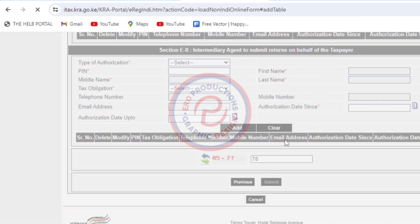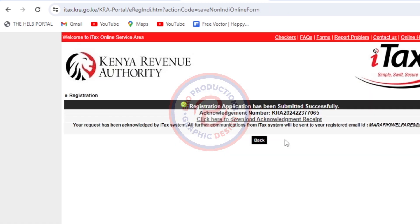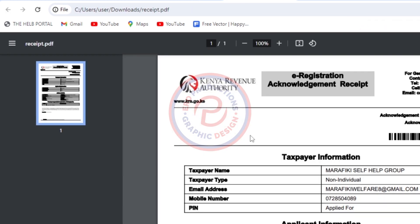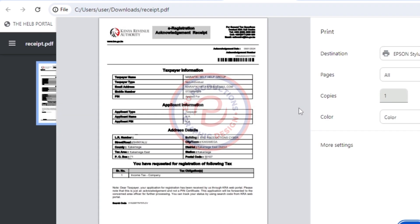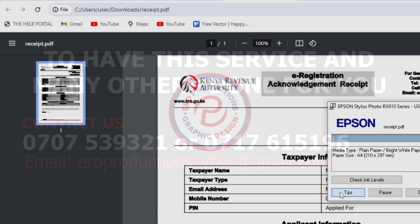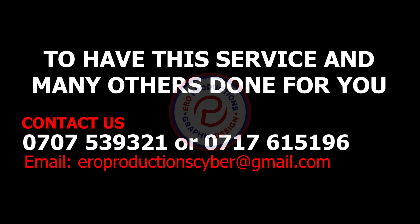They'll tell you that this is the primary email — if it's okay, click Okay. Then click Okay to submit. Wait a few seconds as it processes. It is now complete — we now have the acknowledgement receipt. All you need to do is download it. You can send it to the client if they are away from you, or you can print it.